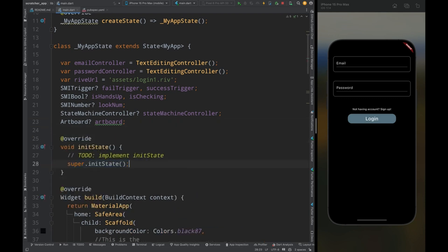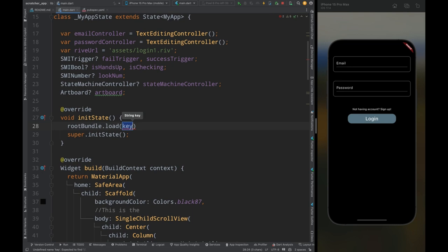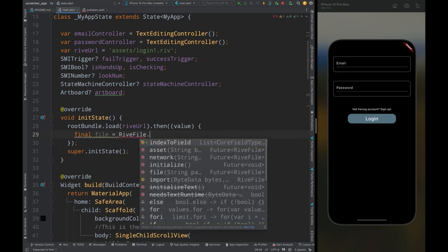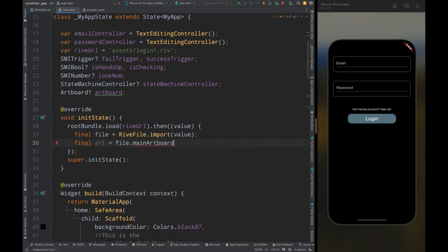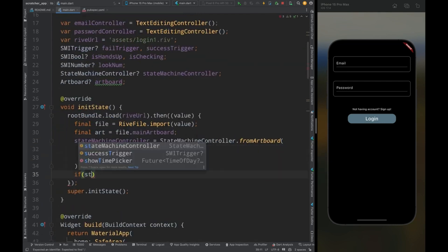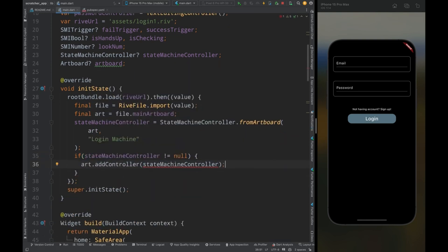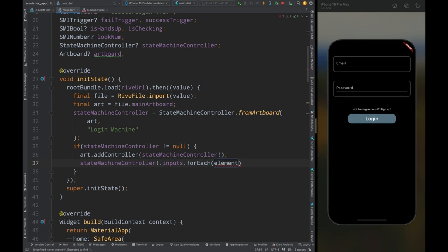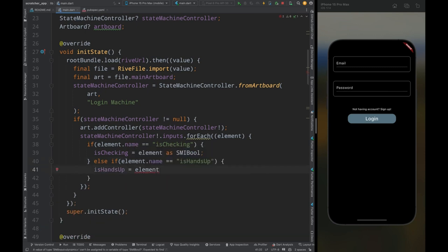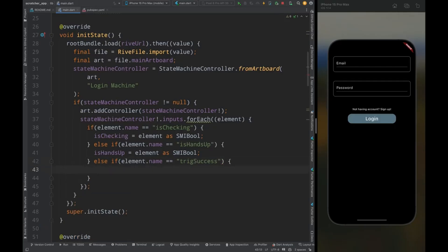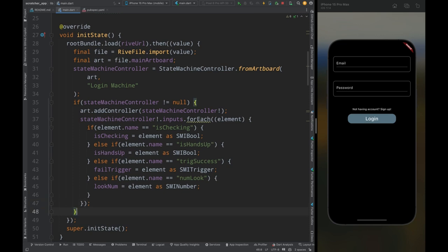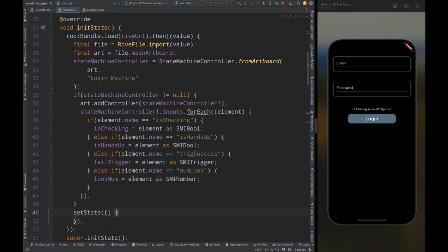Create an initState method and inside it load the Rive file using rootBundle. After loading the file, create a file variable and import the file, then create an 'art' variable and get the main artboard. Create a StateMachineController from the artboard, passing the artboard and the name of the state machine. If the controller is not null, add the controller to the artboard, then get the inputs from the controller. Check if the element name is 'isChecking', assign it to isChecking; if 'isHandsUp', assign it to isHandsUp; if 'trickSuccess', assign to failTrigger; if 'numberLook', assign to lookNumber. Come outside the for loop and call setState so the UI can be updated.